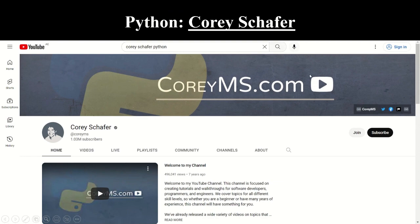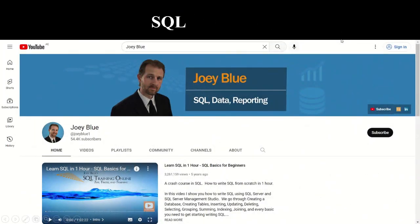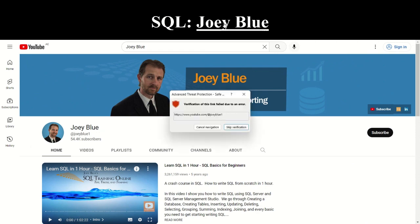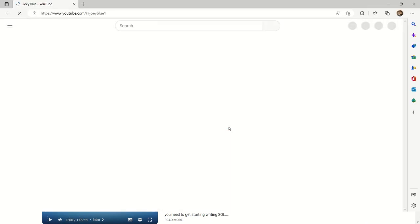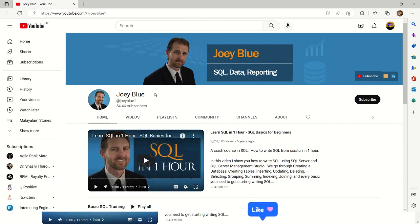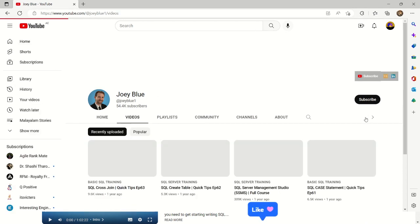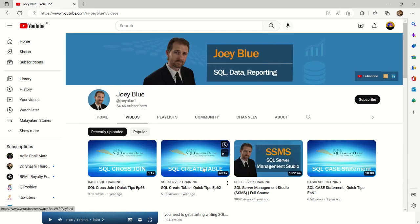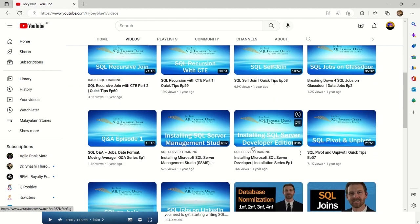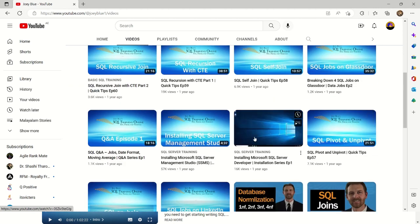Now let's look at another coding language — SQL. We chose Joey Blue as our source. Joey Blue is a channel that specifically focuses on SQL. If you look at their videos, you can see various content, some based on basic training, others on server training, and advanced videos such as breaking down jobs, installing Microsoft SQL Server Developer, and so on.